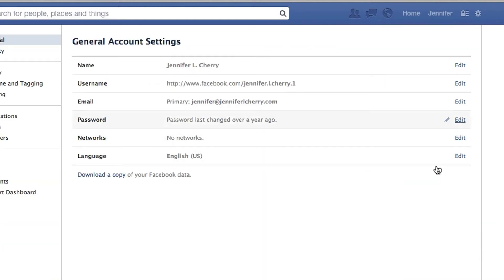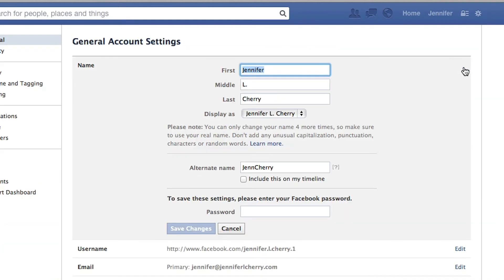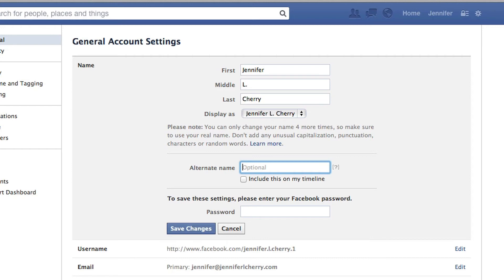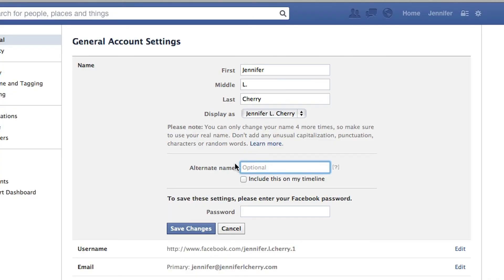From there you can select Name and then click on Edit. Now if you scroll down a little bit, you'll see where it says Alternative Name. Within that box should be your nickname. Go ahead and delete it, and then click Confirm.